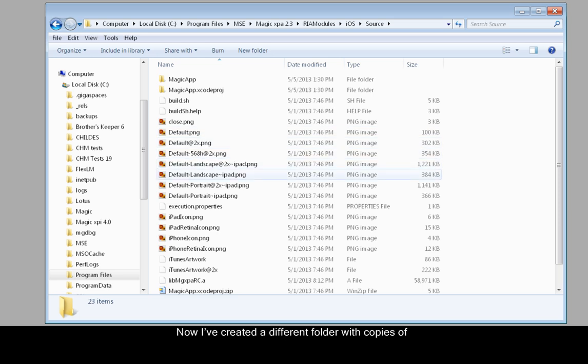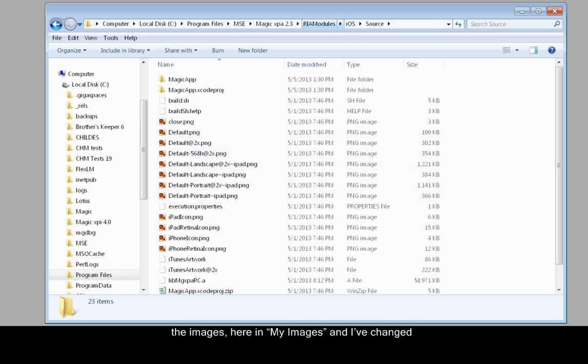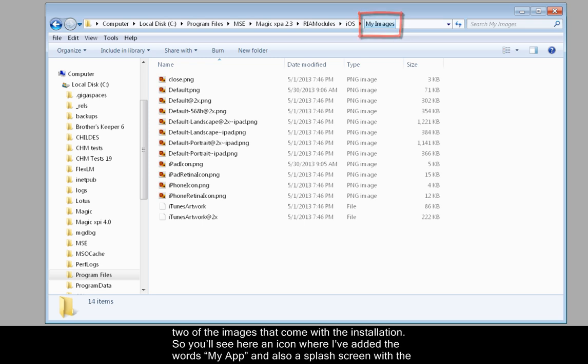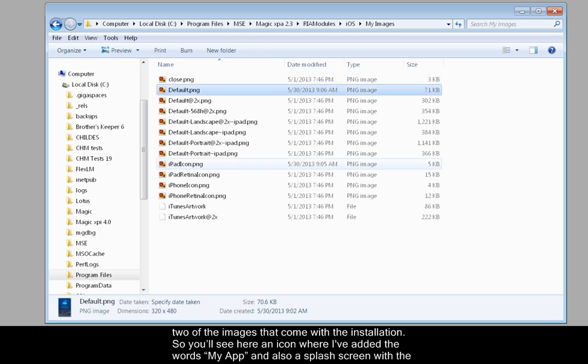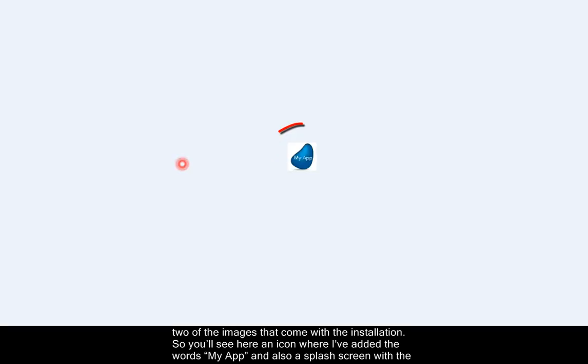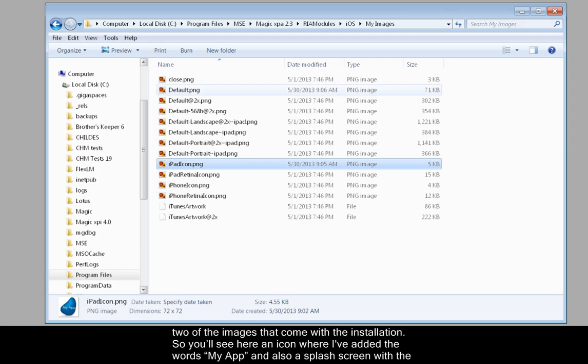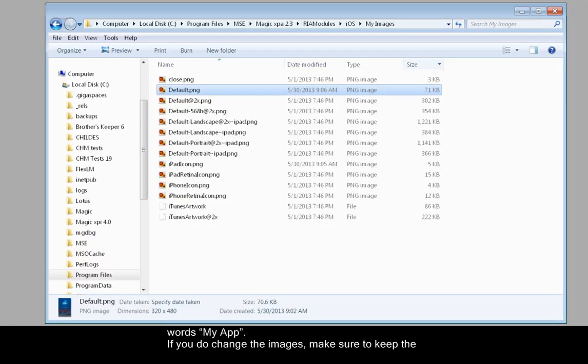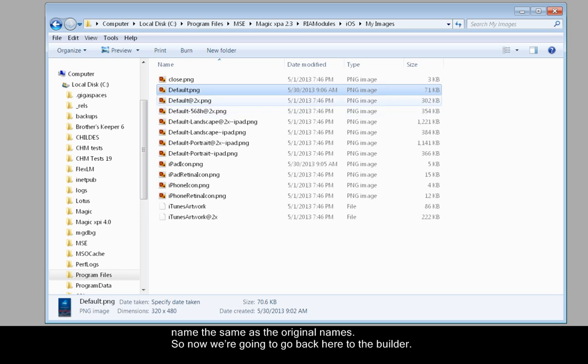Now, I've created a different folder with copies of the images here in My Images, and I've changed two of the images that come with the installation. You'll see here an icon where I've added the words My App and also a splash screen with the words My App. If you do change the images, make sure to keep the name the same as the original names.